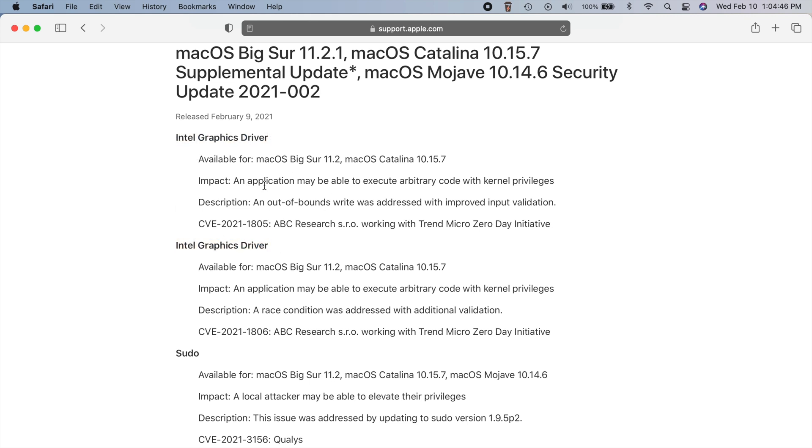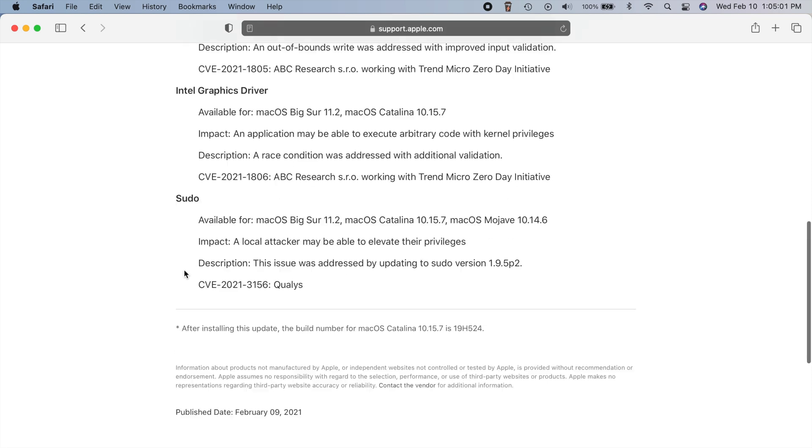And basically the problem was an application may be able to execute arbitrary code with kernel privileges. So those two drivers have been updated on both macOS Big Sur and Catalina.